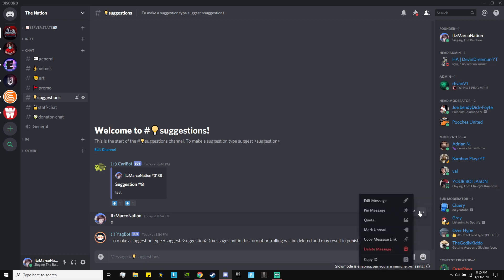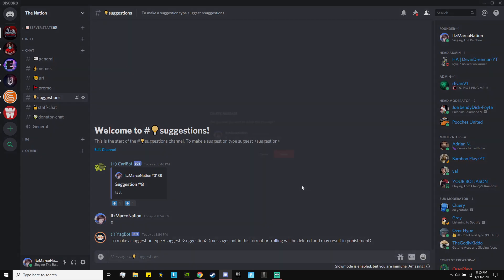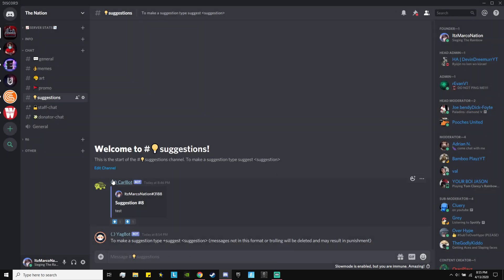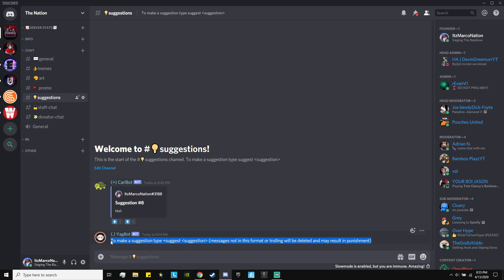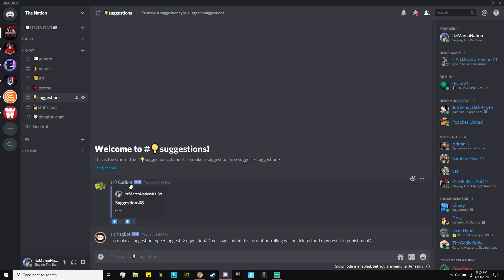The second part of this is the bot that does the suggestion, which is Carl bot. Yag bot is the bot that has the message at the top, which I'll show you guys how to do — that's a lot more complex. Carl bot is the bot that actually does the suggestions, but without the Yag bot, people on your Discord server aren't going to know how to use Carl bot to make suggestions. That's why I'd recommend putting both.